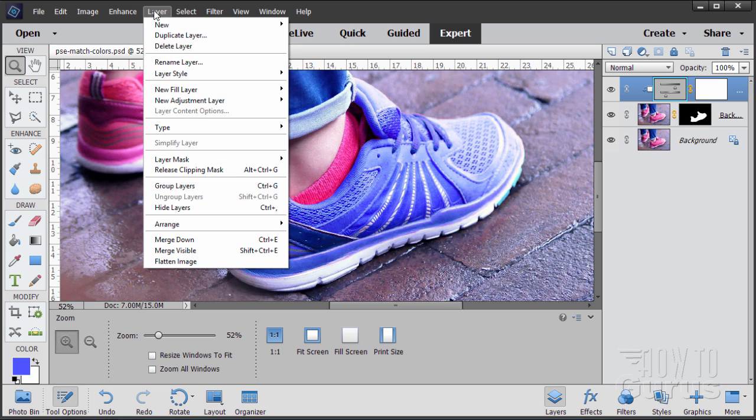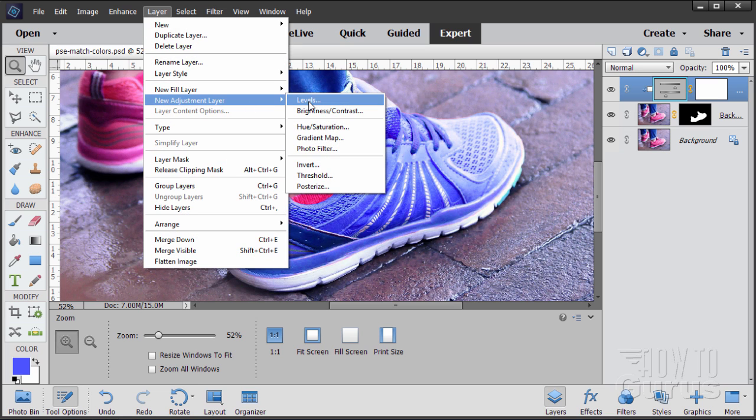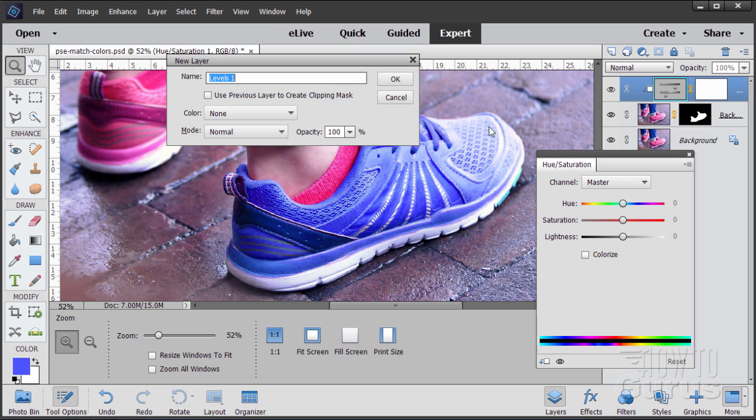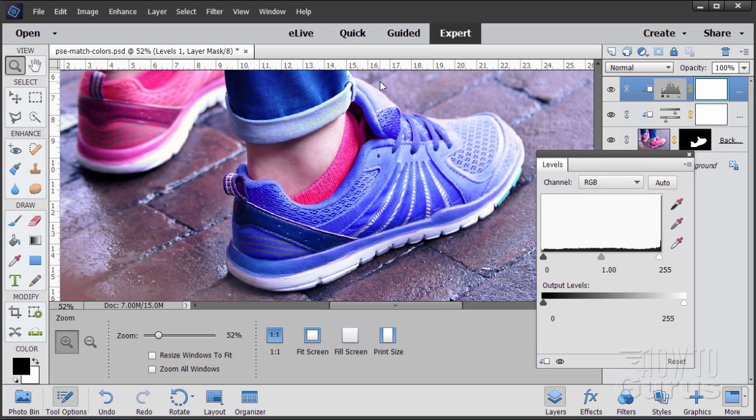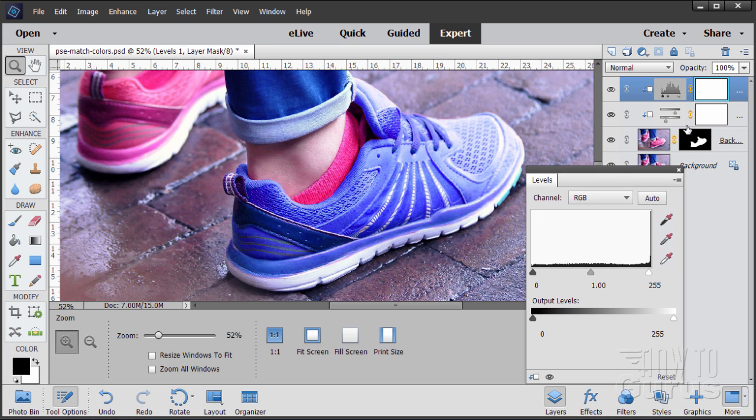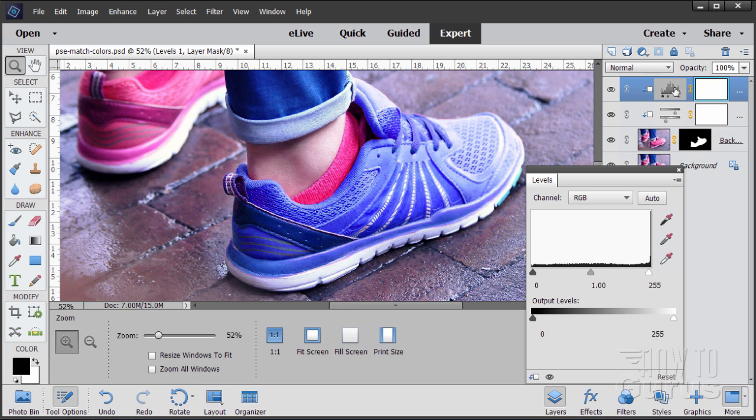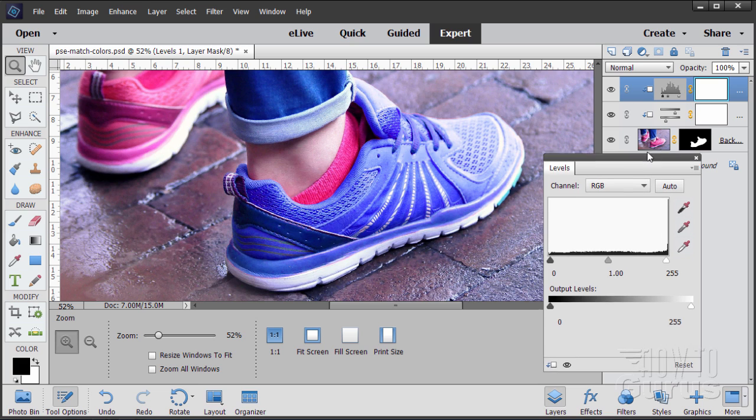Let's add another layer. Layer. New adjustment layer. Let's do a levels layer this time. Same thing where it says here to use previous layer to create clipping mask. Check that. Choose OK. There's our adjustment layer. Notice how these are both inset just a little bit. It's kind of a little funny arrow thing here. That just shows that these are only working on that one layer.